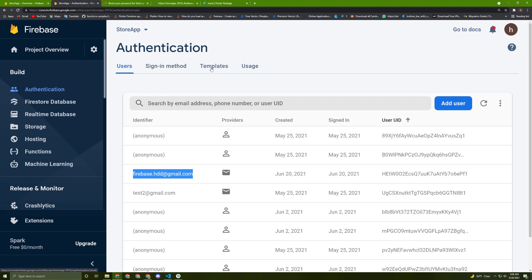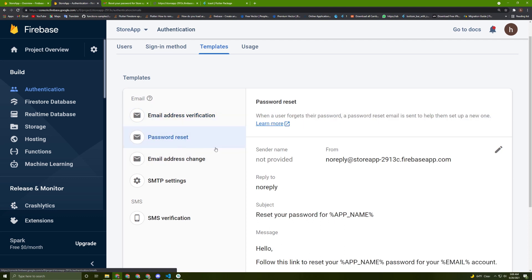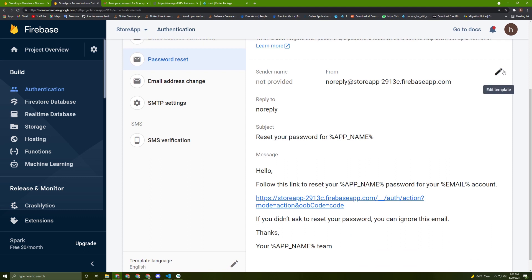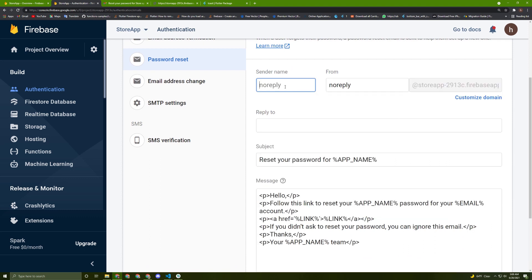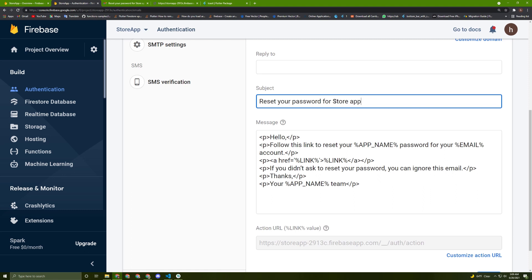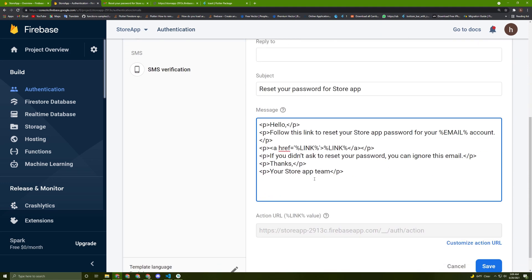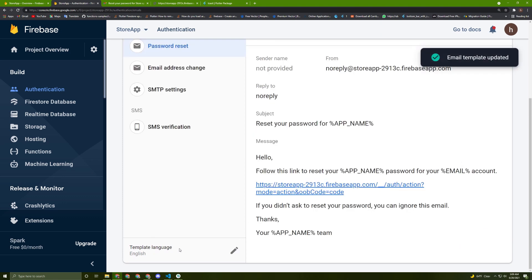I want to show something — in Firebase, go to Templates. You can see many options. Go to Password Reset and edit the sender name, for example 'Store App Team', and update the app name in the email template. Hit Save and give it another try.